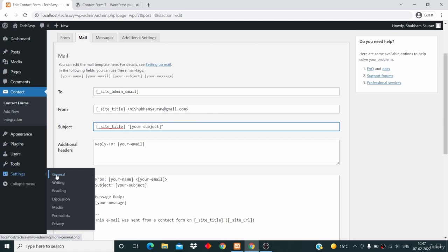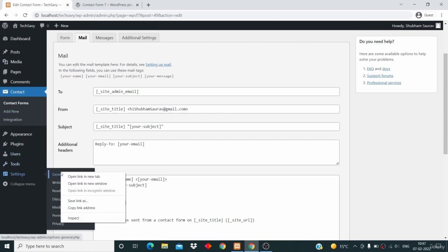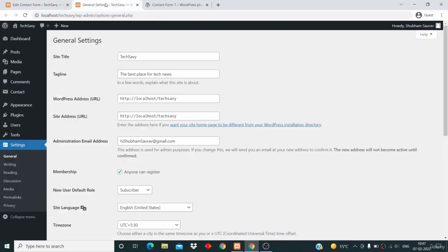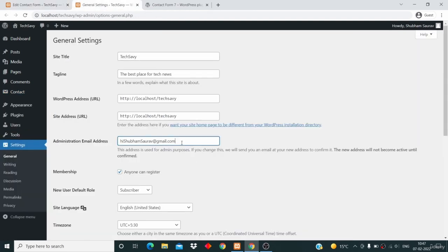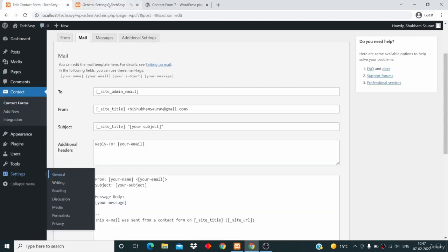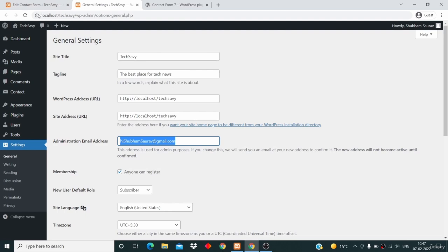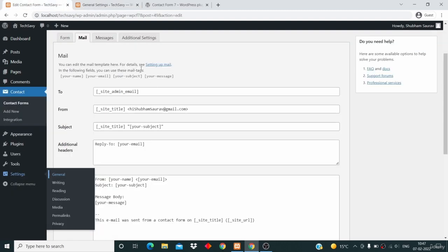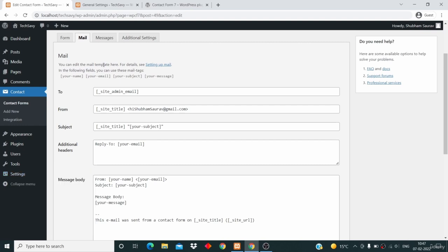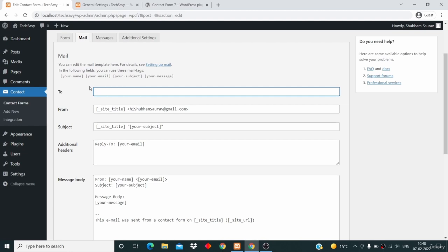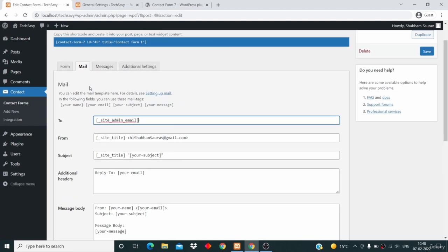I'll show you what that code is. Just hover over Settings, then hover over General, and open General Settings in a new tab. Here is your site admin address — that code is just for this email address. So by default this plugin will send an email to the admin email of this website. If you want to change this, you can add your own email here — delete the existing one and write your own email, like yourname@gmail.com. But I'm not going to do that.